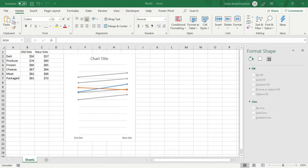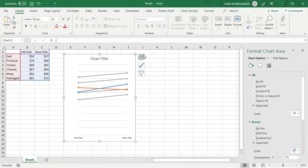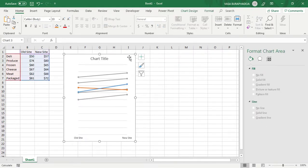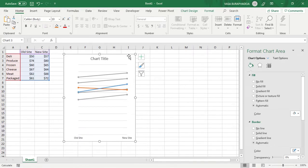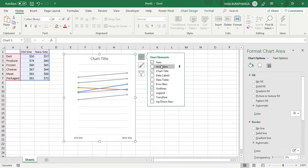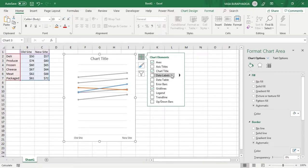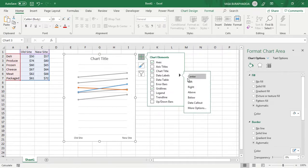Now we are going to add the labels. The easiest way is to call everything out first and then delete what you don't need later. Click on the chart object, then click on adding chart elements. Add the data labels — you have options for where to place them. Put them all on the left for now.